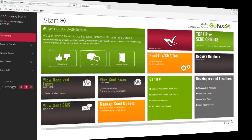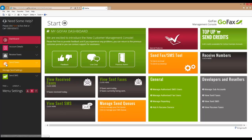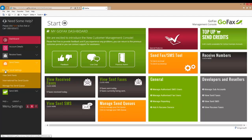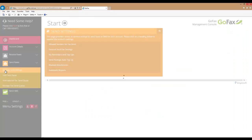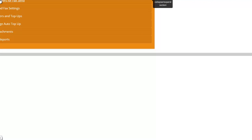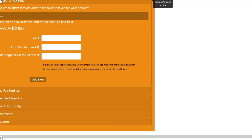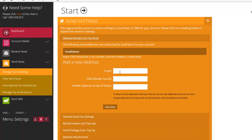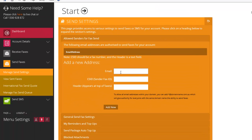Once logged in, on your left hand menu select the send faxes drop down and then select manage send settings. Next you will need to add your allowed senders for fax send. Choose this option from the drop down menu, and here you can add the required email addresses.